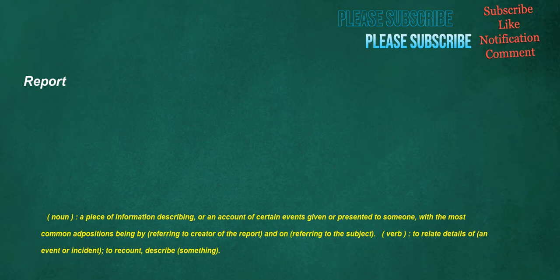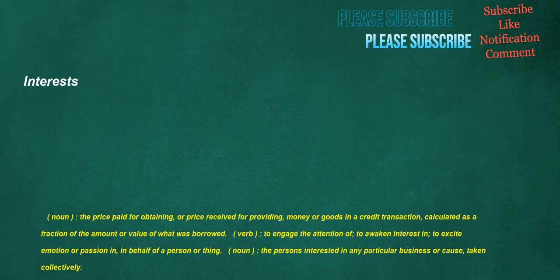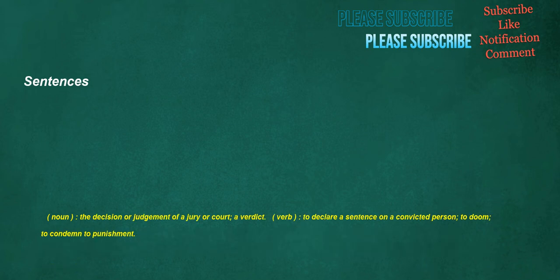Banners. Noun: A flag or standard used by a military commander, monarch or nation. Verb: To adorn with a banner. Noun: One who bans something. Interests. Noun: The price paid for obtaining, or price received for providing, money or goods in a credit transaction, calculated as a fraction of the amount or value of what was borrowed. Verb: To engage the attention of, to awaken interest in, to excite emotion or passion in, in behalf of a person or thing. Noun: The persons interested in any particular business or cause, taken collectively. Sentences. Noun: The decision or judgment of a jury or court, a verdict. Verb: To declare a sentence on a convicted person, to doom, to condemn to punishment.